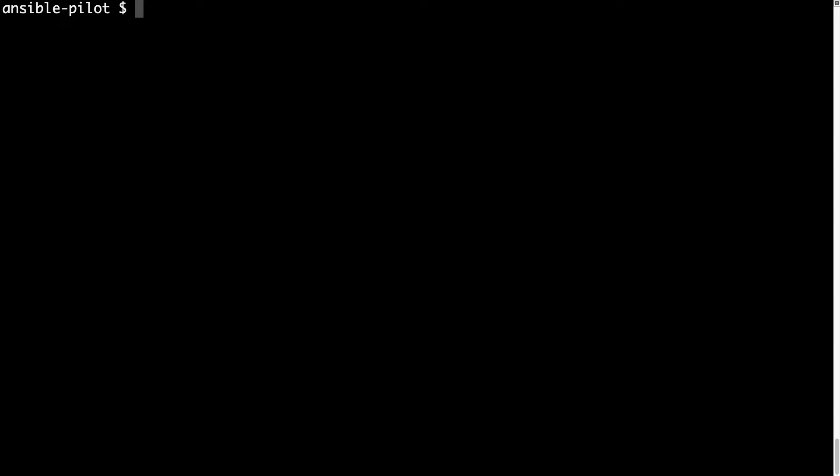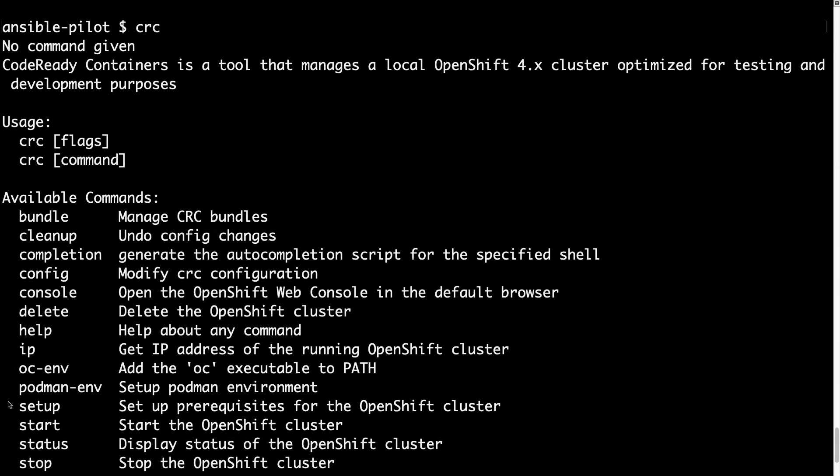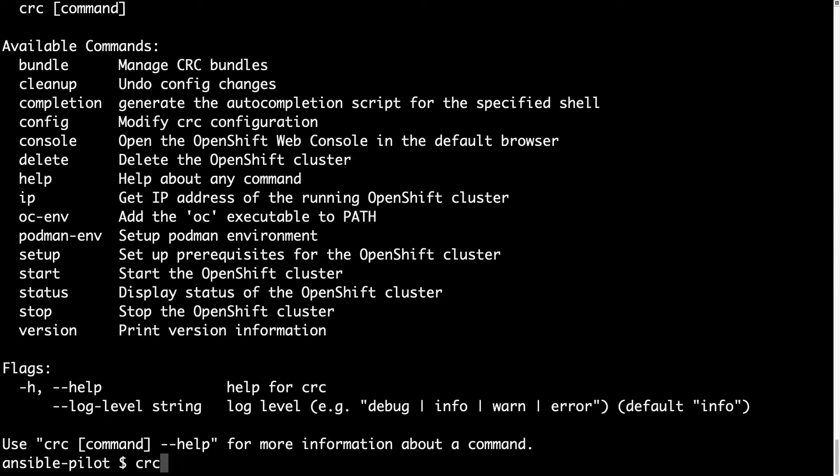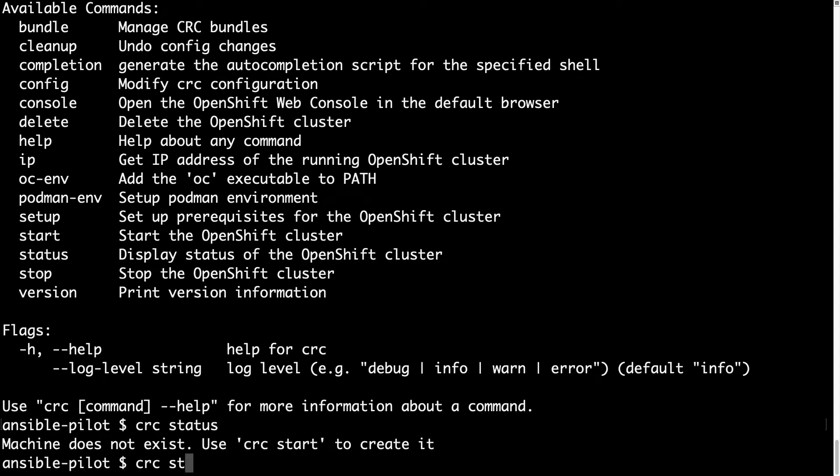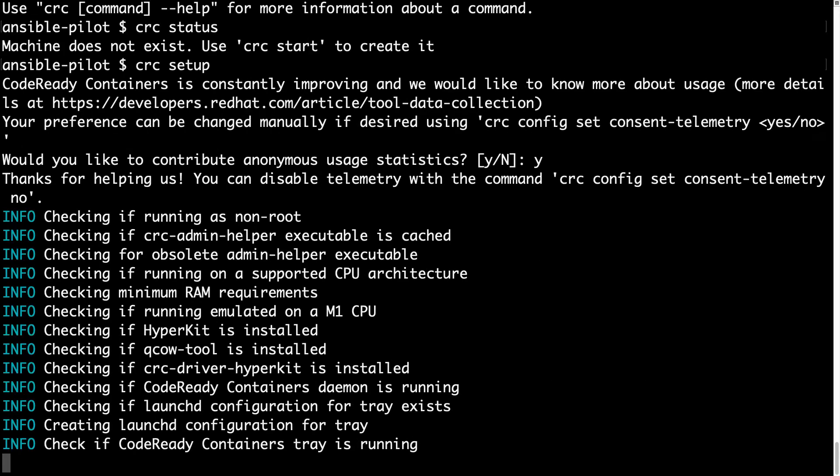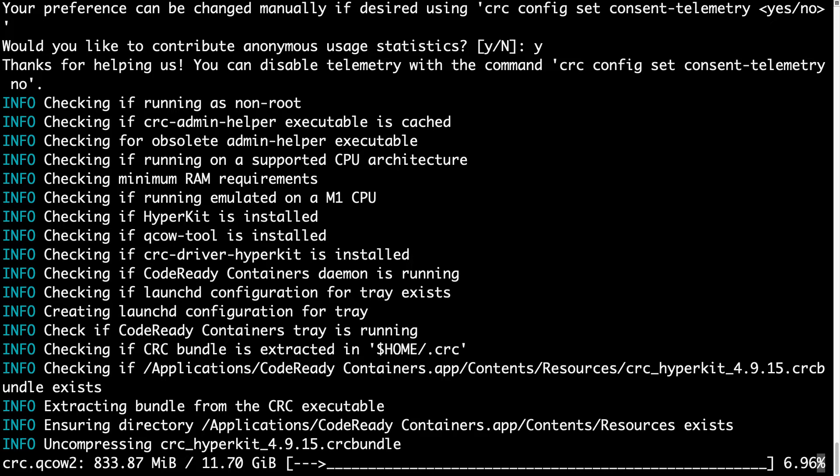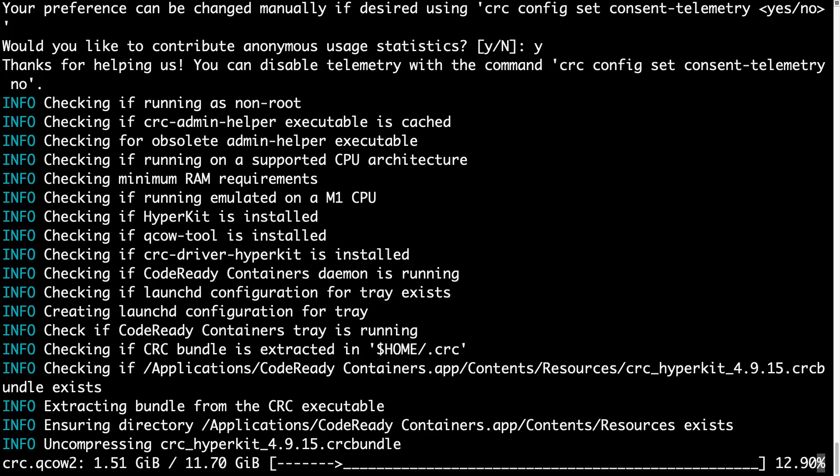Once the setup is completed, we could move to our terminal and use the CRC command to complete the installation. As you can see, there are several options, but the first one is CRC setup. Let's check out the status that is not running. The first question is, would we like to contribute anonymous usage statistics? I choose yes, because I think it's a good thing to share with developers with this data. It's anonymous, so why not?